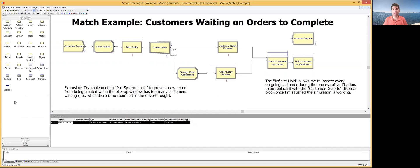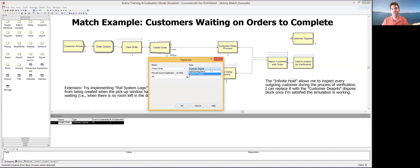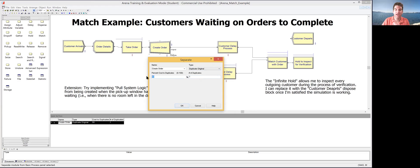So what do these two blocks do? The Separate block takes an entity coming in. If it is a batch, it allows you to split that batch into multiple parts. Alternatively, the way we're going to use it here is to set it to 'Duplicate Original,' which creates a clone of the original entity. It has two outputs, and you can set how many duplicates you want. We'll keep it simple with just one duplicate. I won't go into the percent cost to duplicates — that relates to Arena's costing features, which is outside the scope of this video, so just leave it at 50.